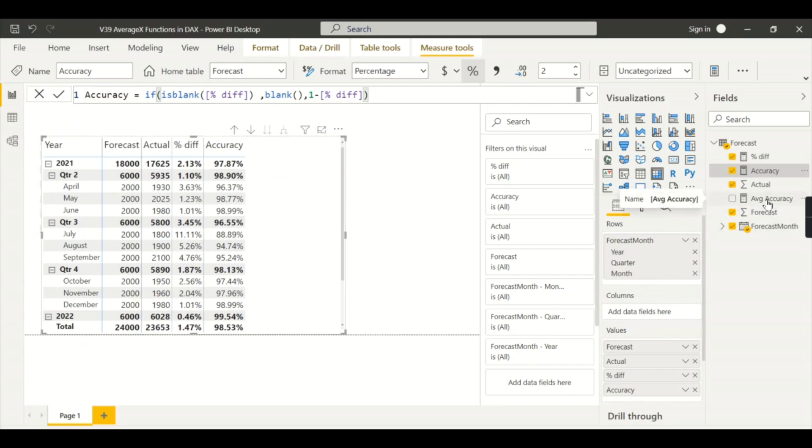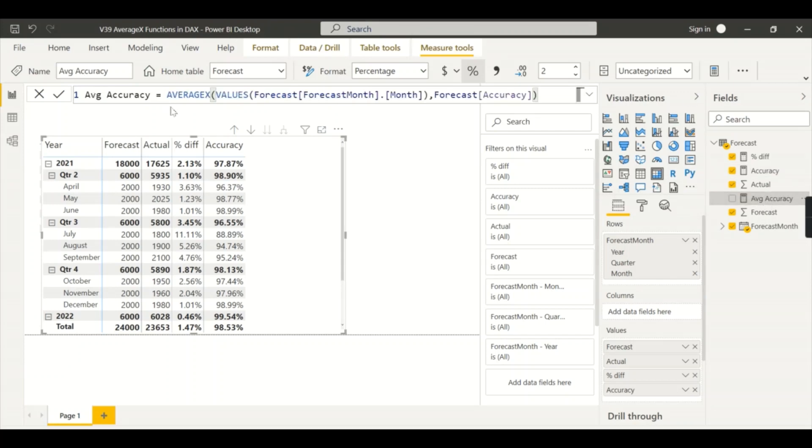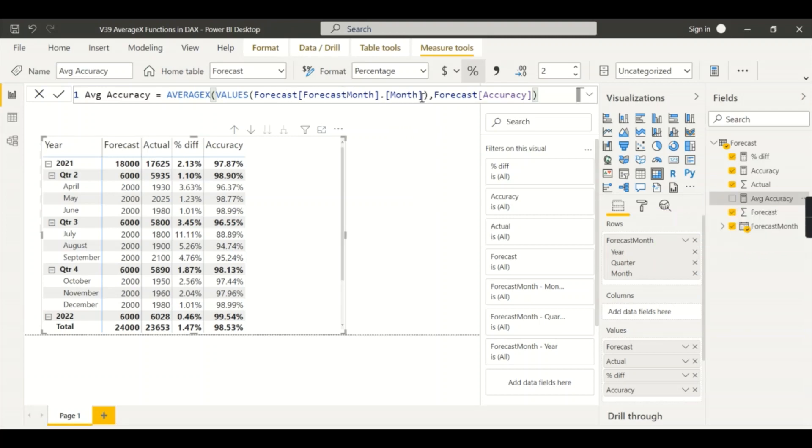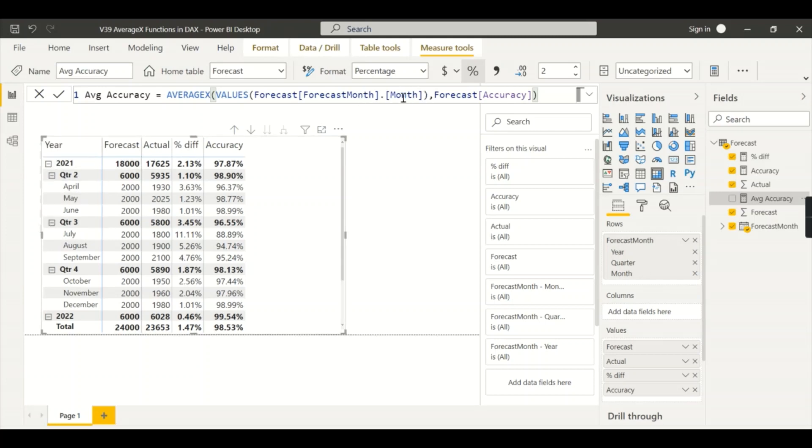So how to overcome this problem? I use the AVERAGEX. If you see the formula I used, just calculate the accuracy formula - the same accuracy formula - but what I will do is AVERAGEX of VALUES of forecast month dot month. This I already explained - when to use the dot month dot date. When you are using hierarchy without a date dimension you will use this one. When you are not using the hierarchy then you can ignore this. Now I am using the hierarchy so I will use it.